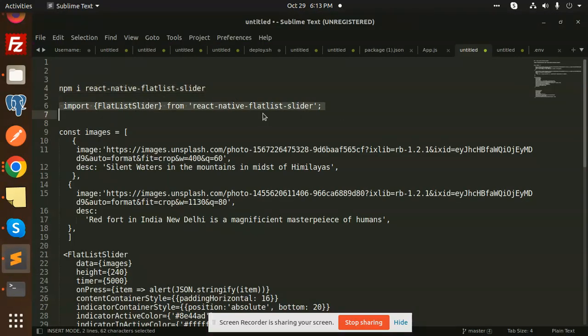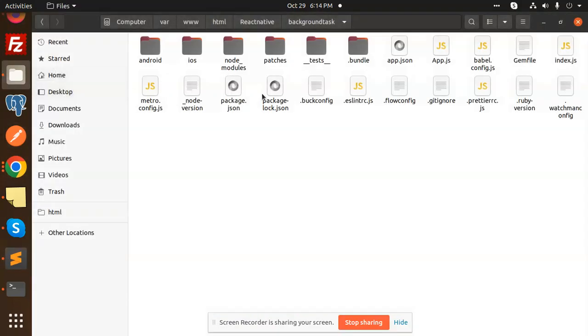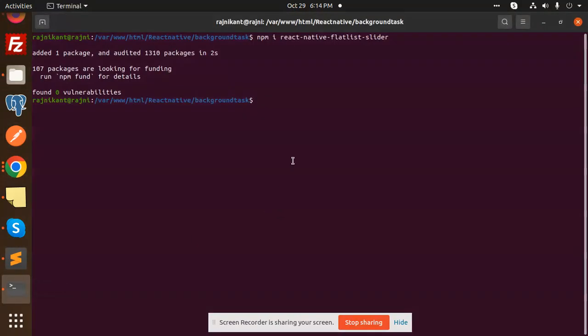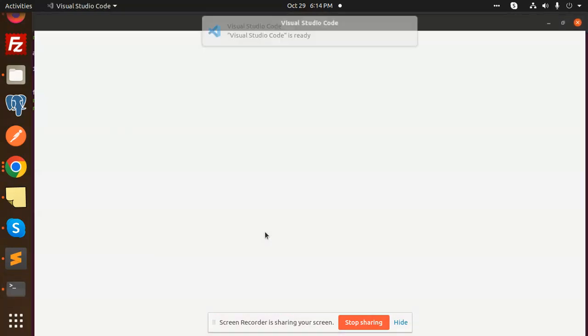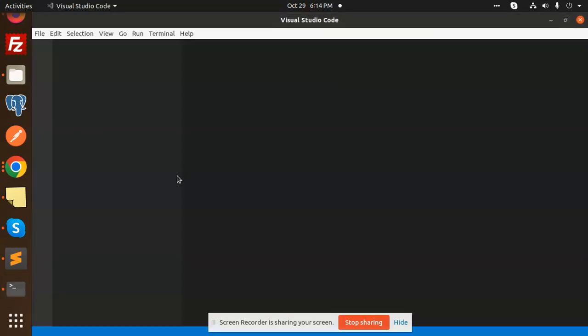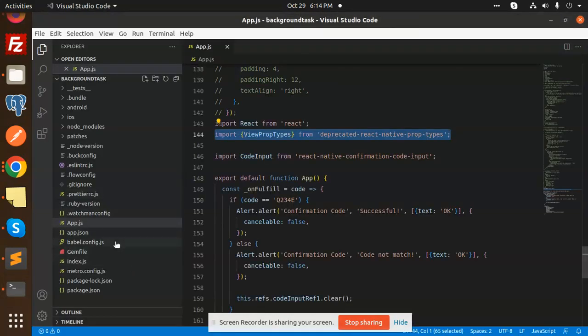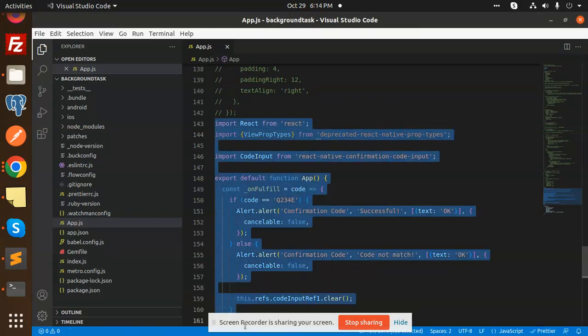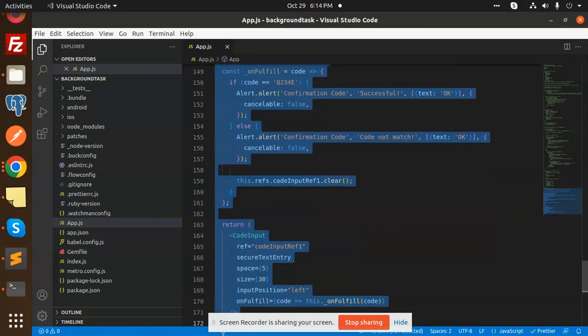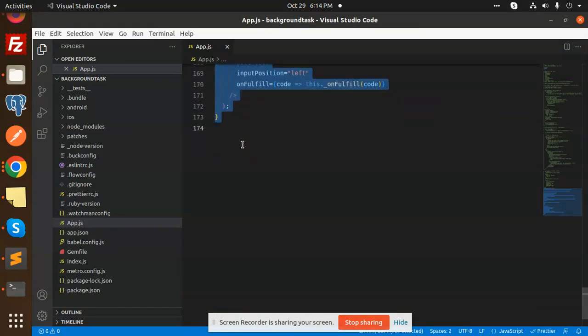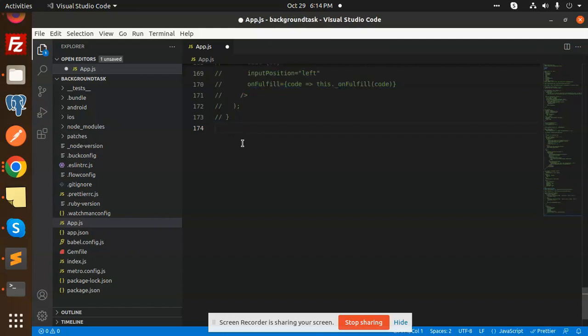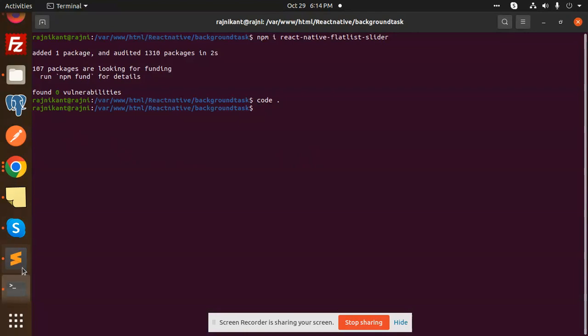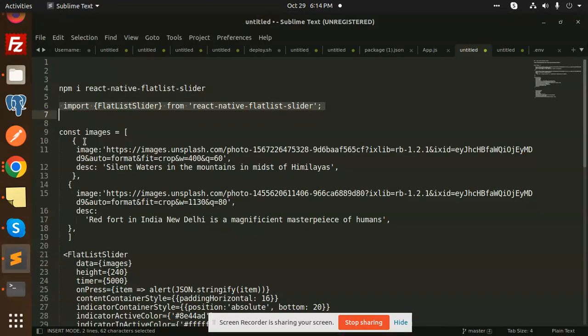Moving to the next part, we have to import flat slider into our code. Let's open the code and add it. Here we go with the code. This is the previous one we were using, let's comment it out and add the new one. Import flat list from react native.